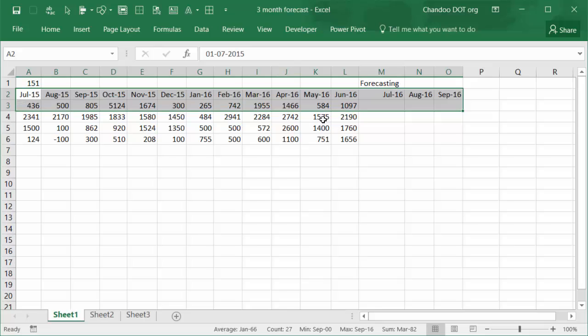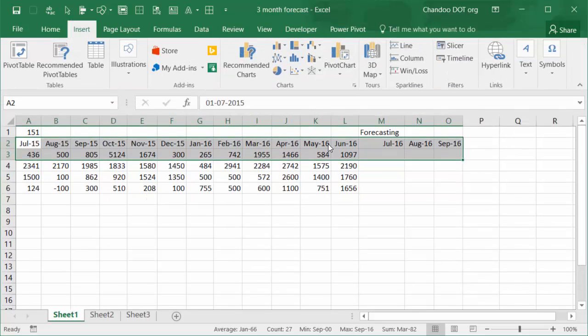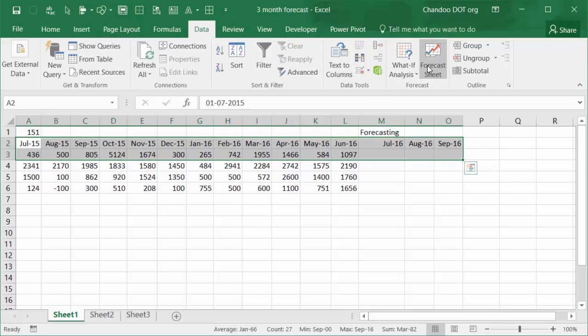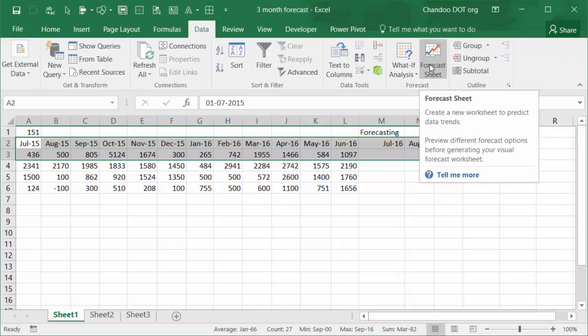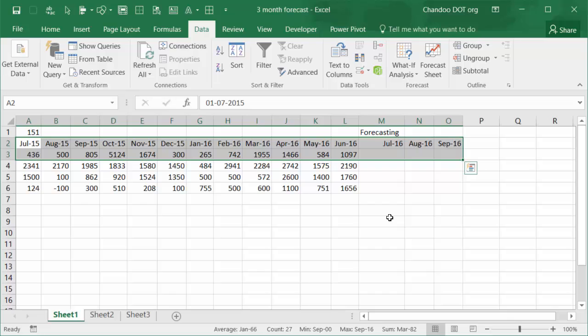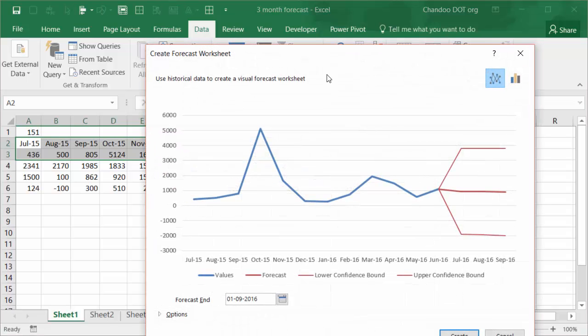So I'll select that and we go to Data, Forecast Sheet. This is only available in Excel 2016. So if you're running an earlier version of Excel, I highly recommend that you download either a free trial of Excel 2016 or Office 365 just so you could play with some of these new really powerful features.